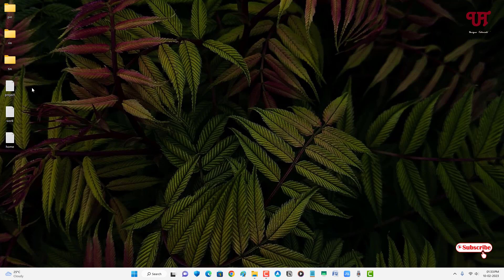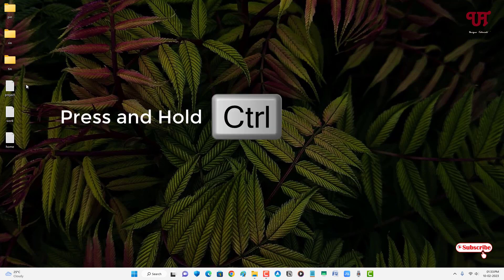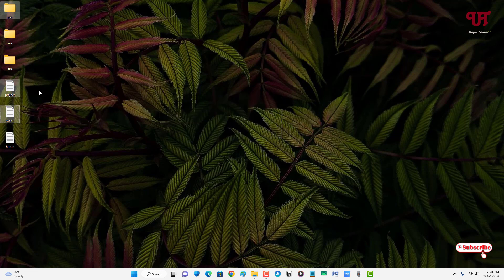If you want to delete only some folders or files, press and hold the Ctrl key on your keyboard and just left-click on the respective folder or file to select it. Select the ones you want to delete, and after manually selecting them just press Delete again to delete all at once.